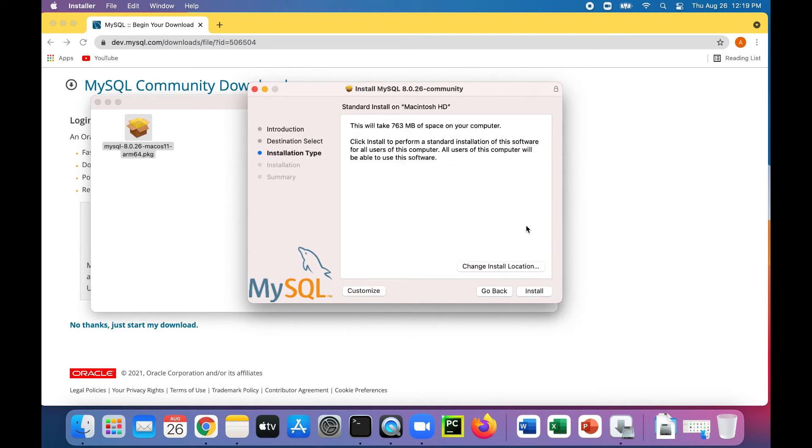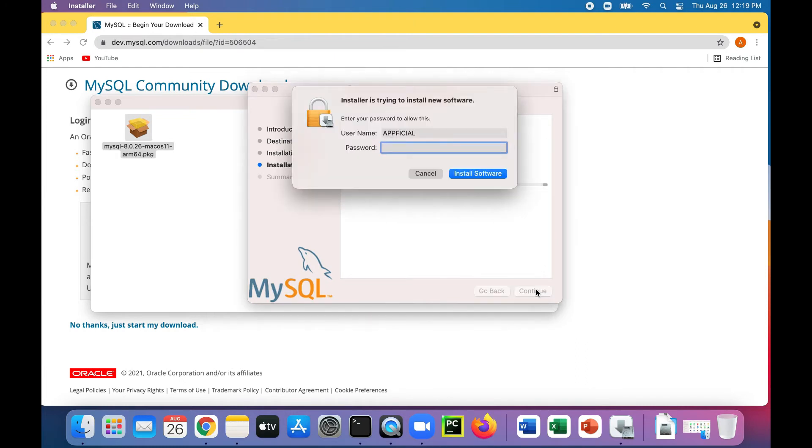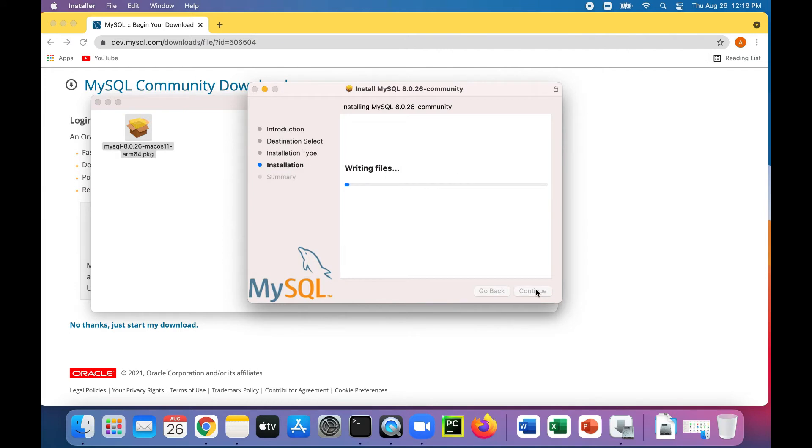I'm going to just do the basic installation type. It looks like it takes somewhere around 763 megabytes of space on my computer. That's fine. Install. Type my password. It prompts you for a password. Enter one there.